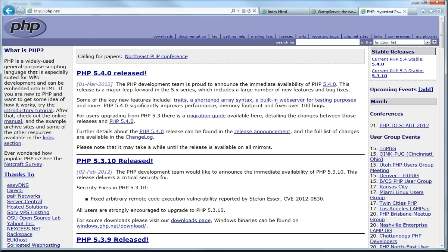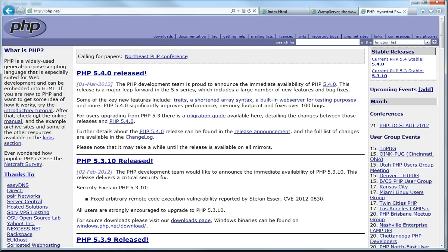Well PHP is a widely used general purpose scripting language that is especially suited for web development and can be embedded into HTML. If you are new to PHP and want some idea of how it works, try the introductory tutorial. After that check out the online manual and the example archive sites and some of the other resources available in the links section.